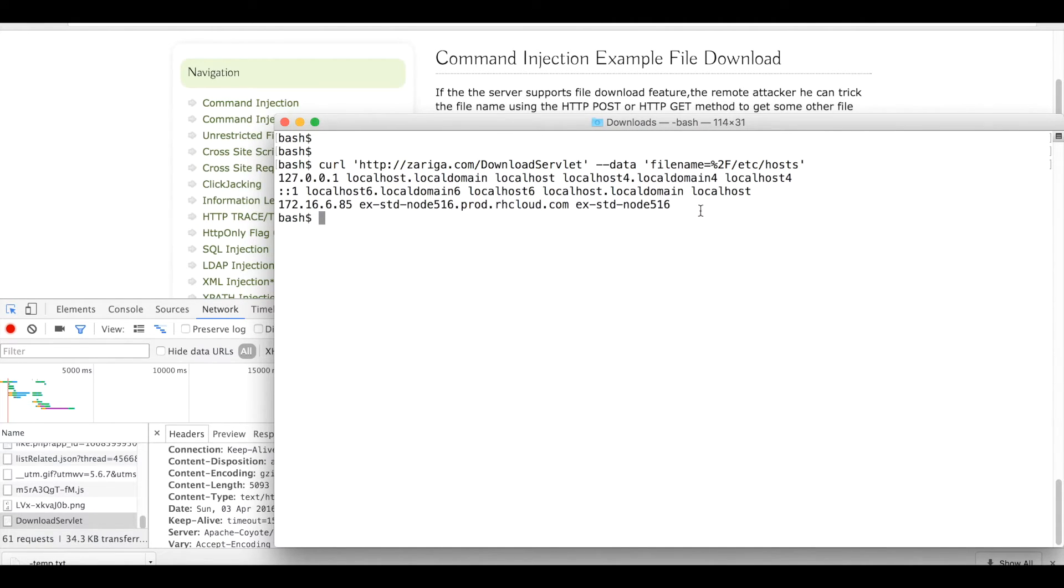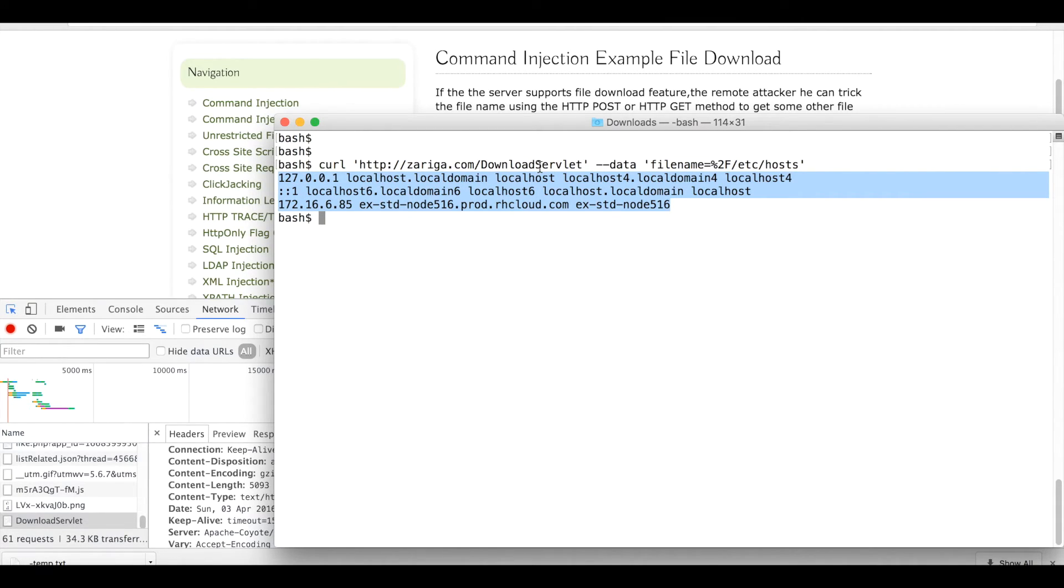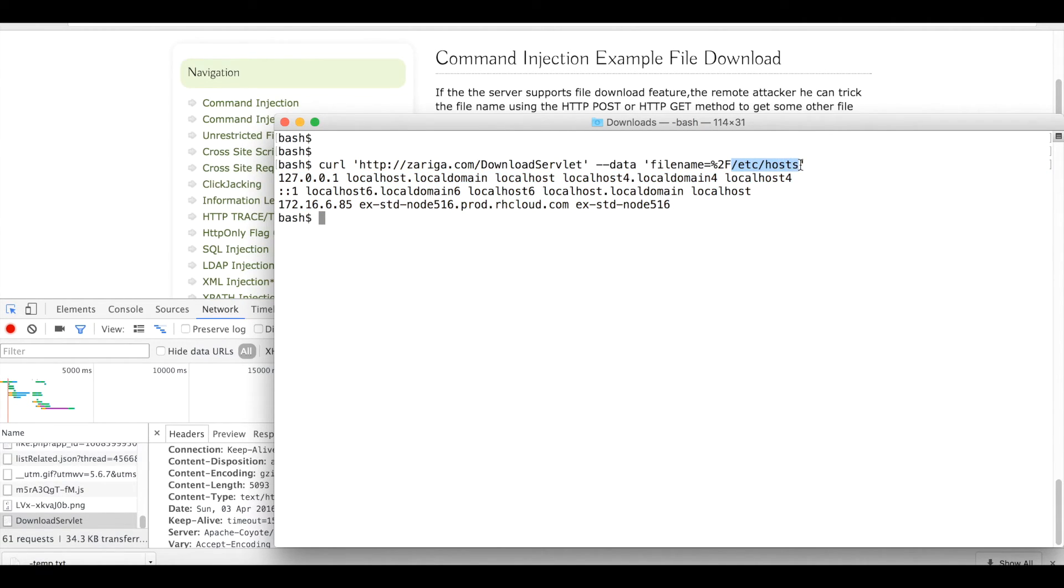You can see that the servlet is supposed to download the file but has given me the output of /etc/host.